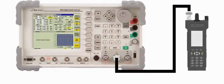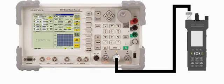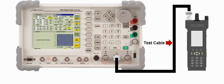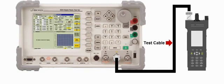We begin this video with the standard connection used to measure transmitter power. A coaxial test cable connects the radio's antenna port to the instrument's TR port. When the radio is keyed, the power is measured by the broadband power meter.